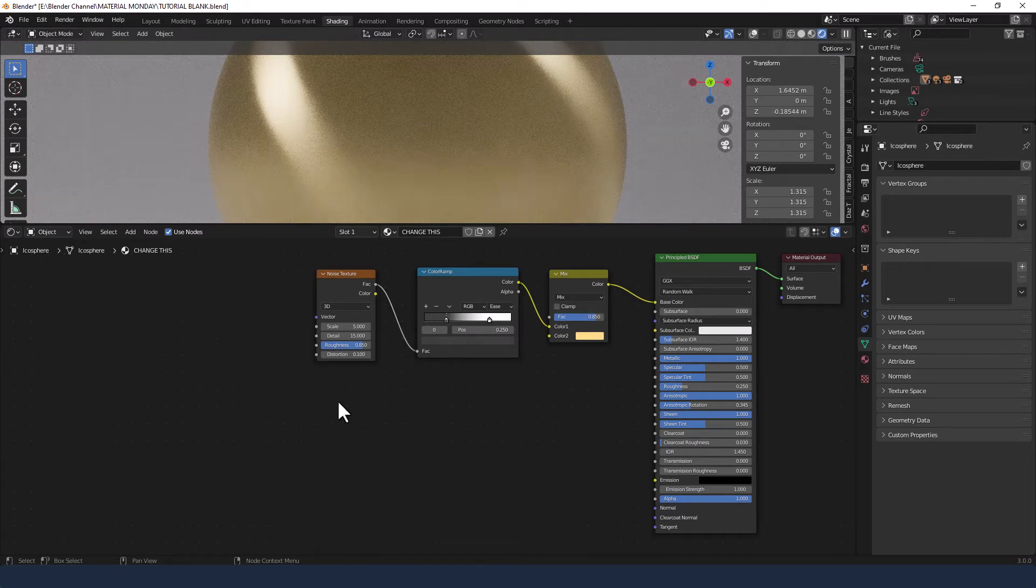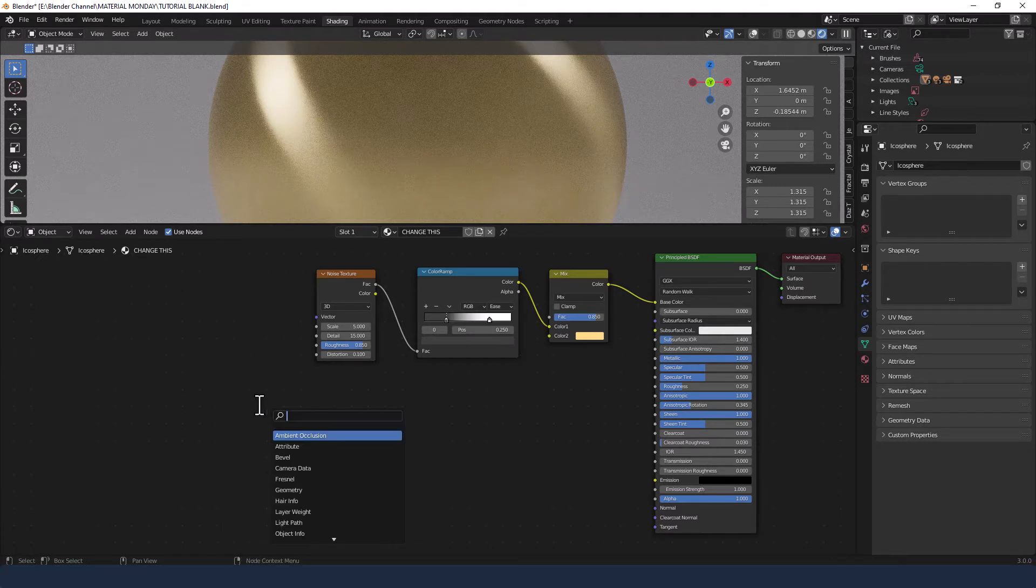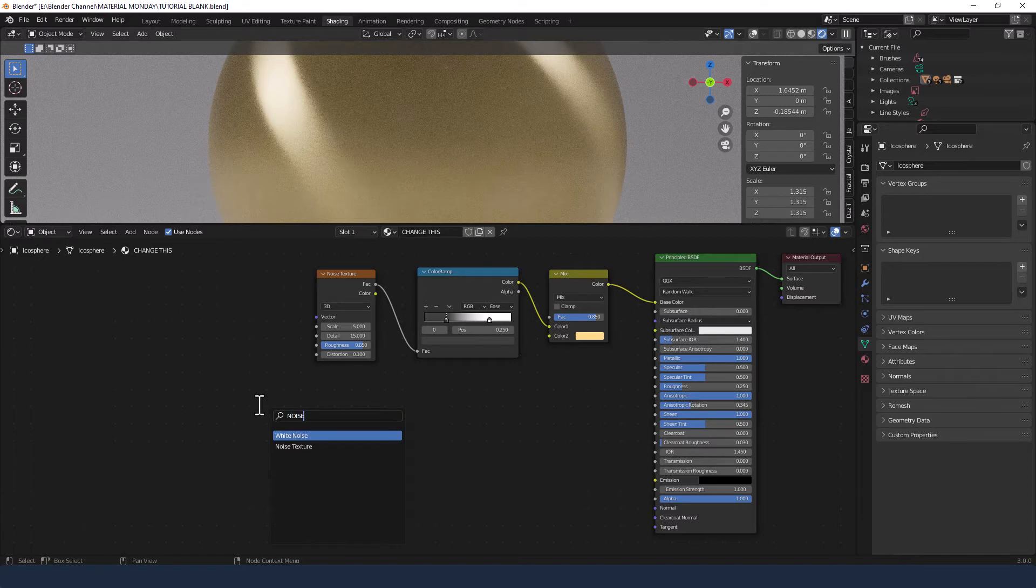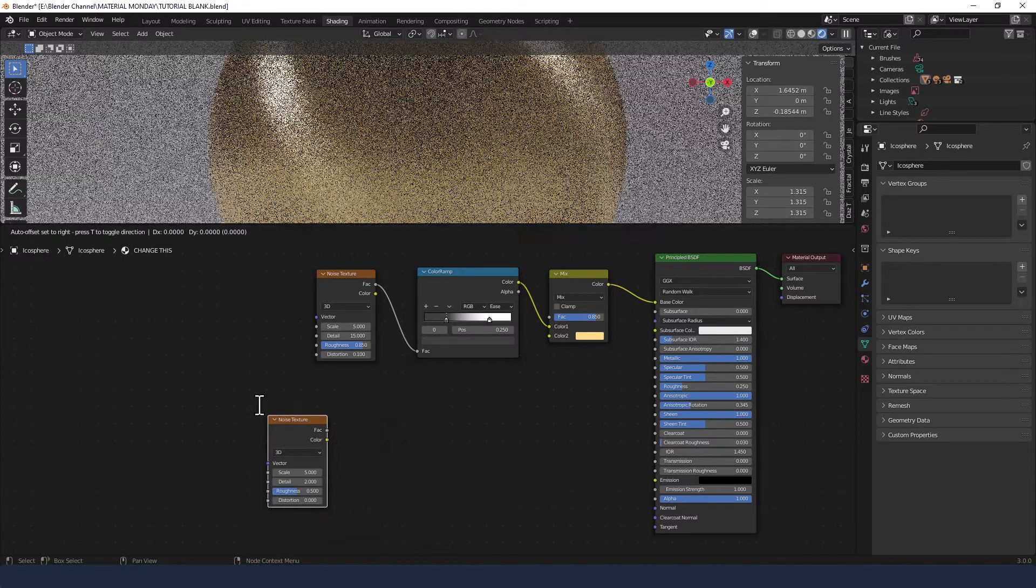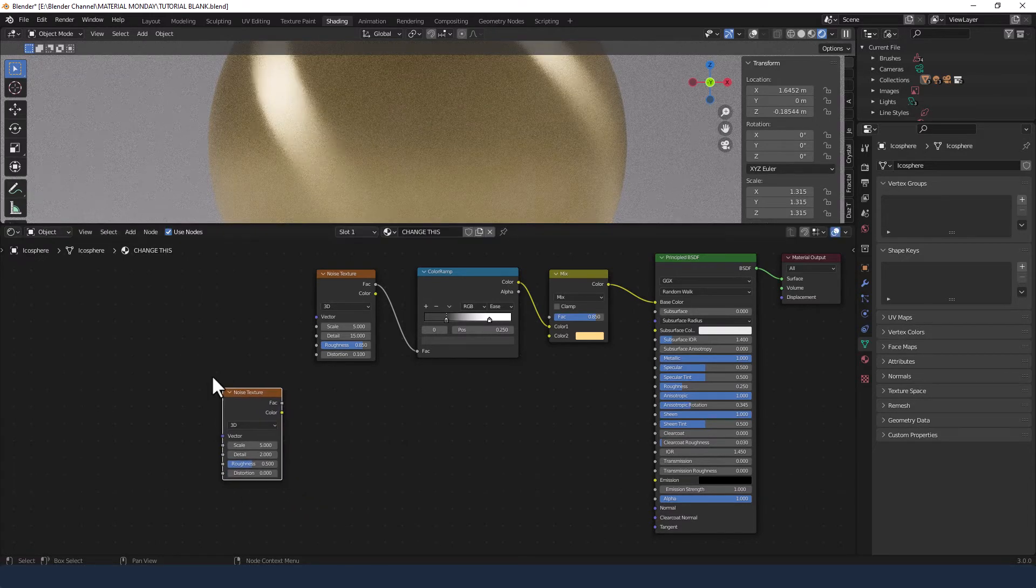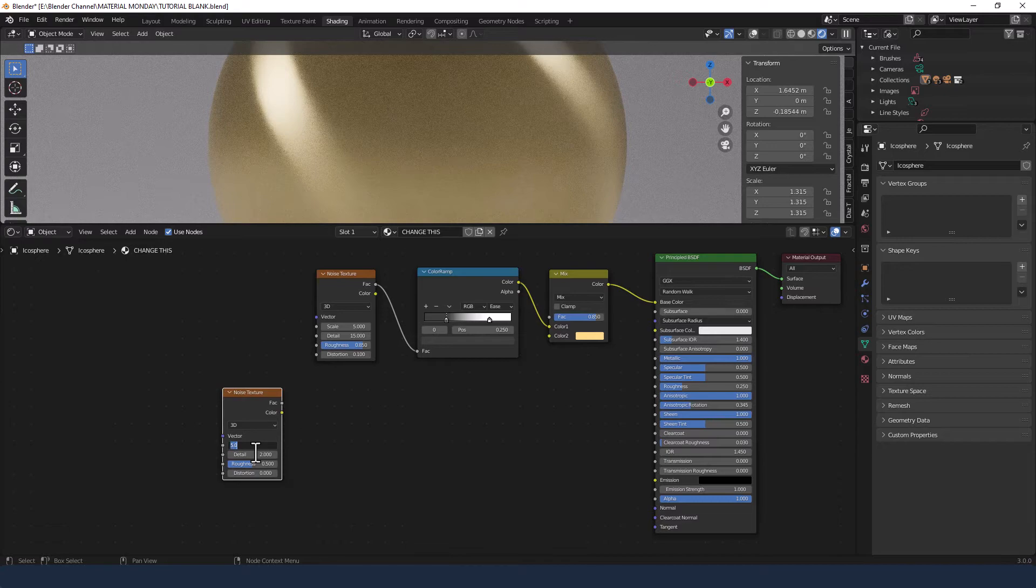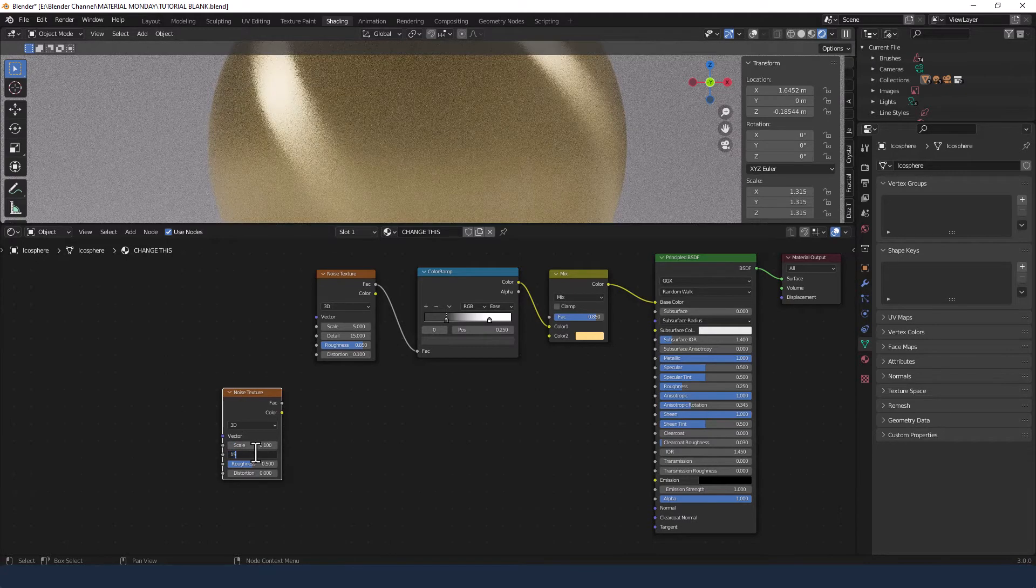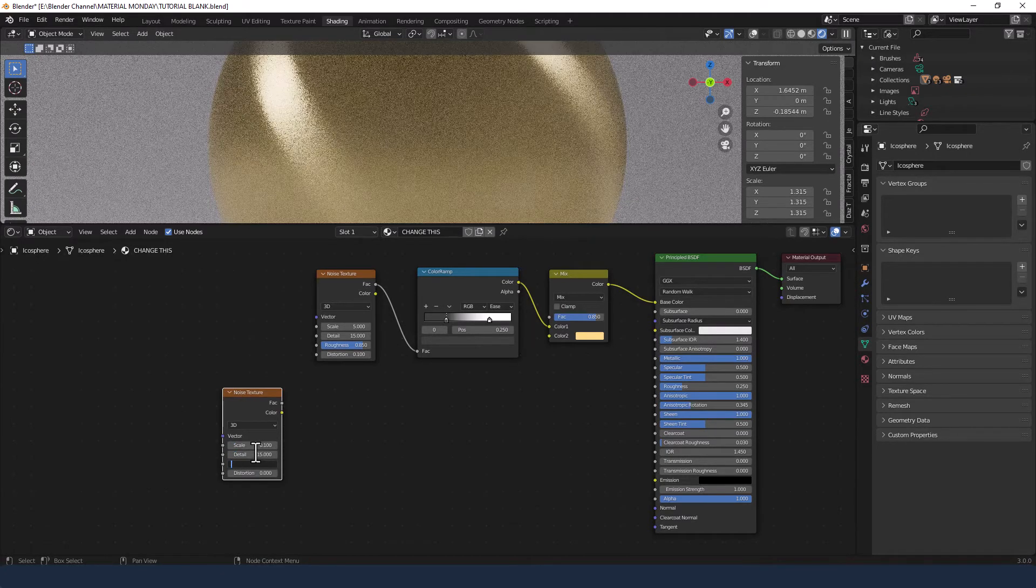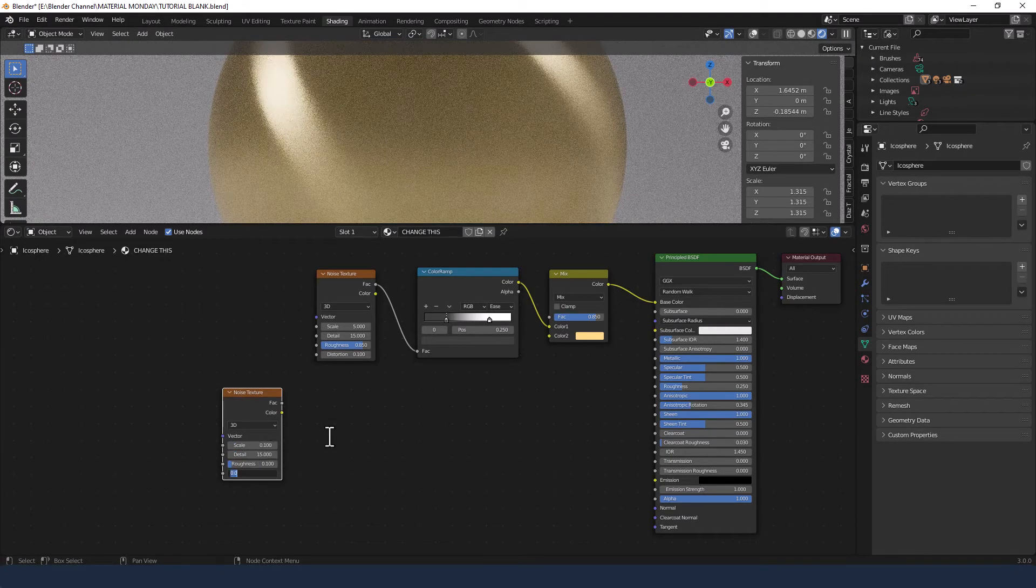I'm going to add another noise texture here with a scale of 0.1, detail 15, roughness 0.1, and distortion 0.